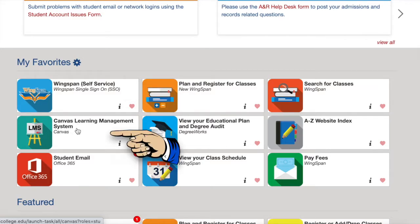Canvas is basically your online classroom if you're taking an online course. Many teachers utilize Canvas for their in-person classes as well. Your assignments, tests, and grades for your classes can be accessed by clicking here once the course is started.